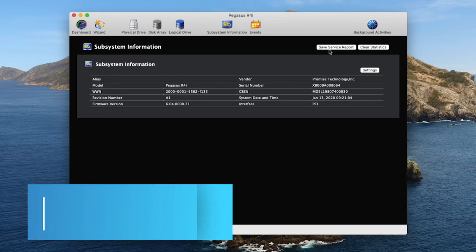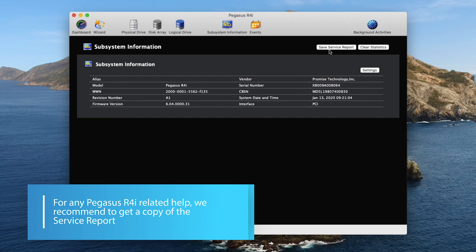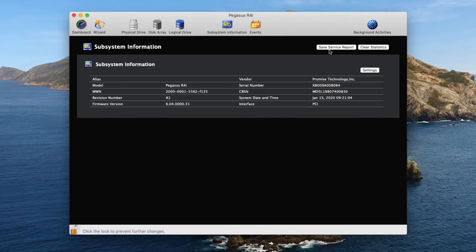Prior to contacting Promise Technical Support for any Pegasus R4i related help, we recommend to get a copy of the service report. These logs are vital in assisting technical support with diagnosing and routing out the problem.